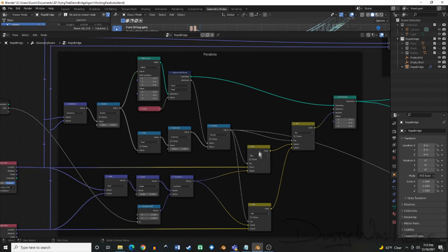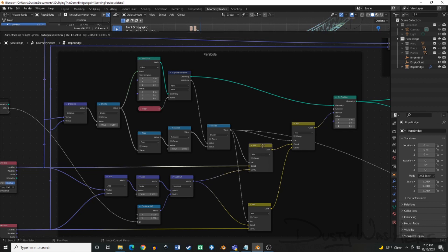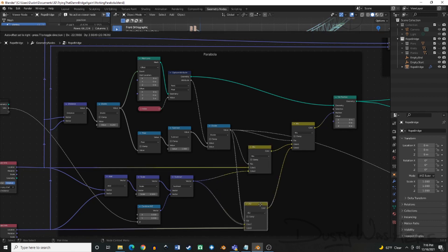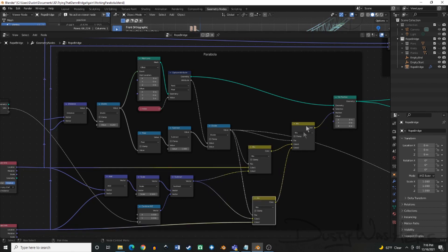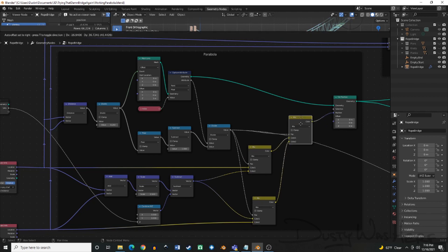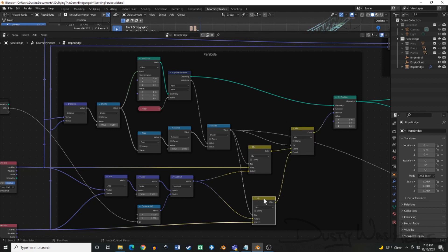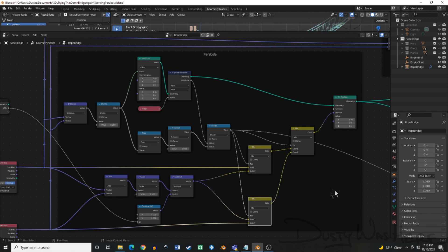So we actually have to use a mixed RGB node right here, right here, and right here. And that is how we get those values mixed and we actually create that parabola there.